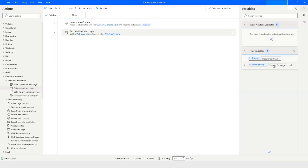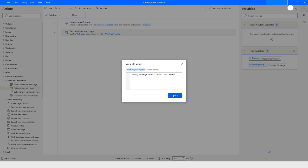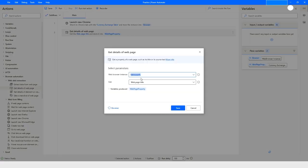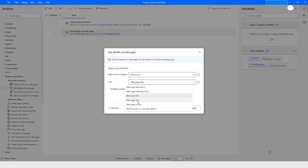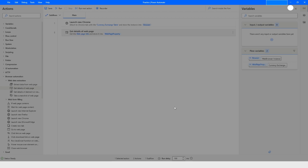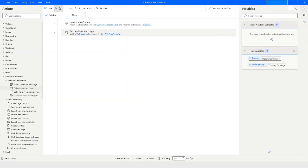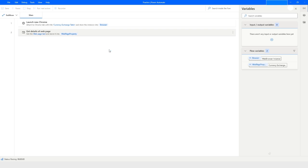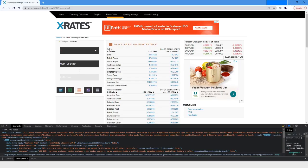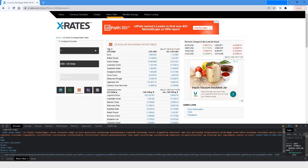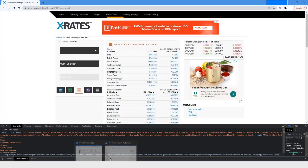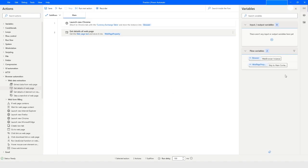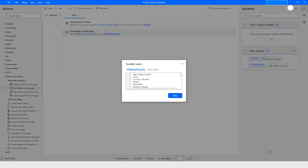Like this we will test the page text. The page text will give all the text available on that page. It will not be structured, it will just pull all the text and keep it in that web page property variable. Now if you see here, it is giving me all the text available on that web page.